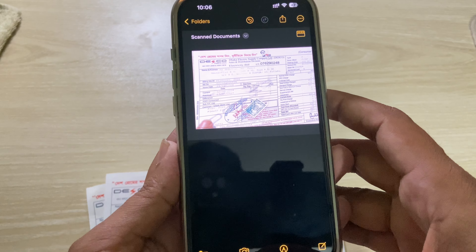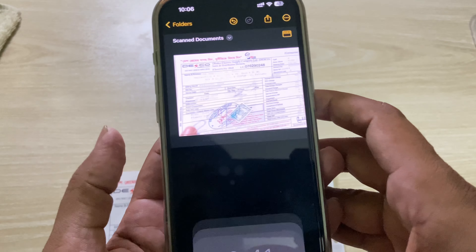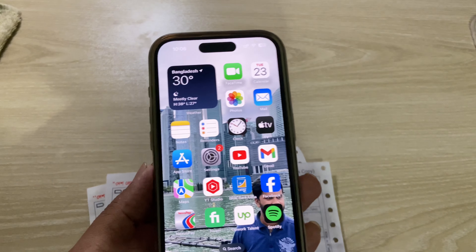This is how you can easily scan a document on your iPhone without any additional software. Hope you found it helpful. Thank you for watching and have a good day.